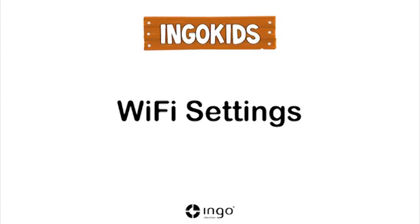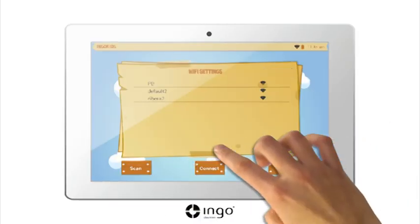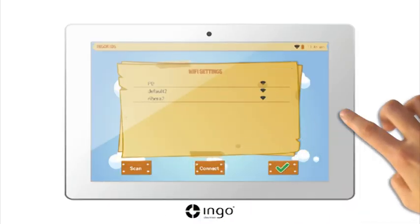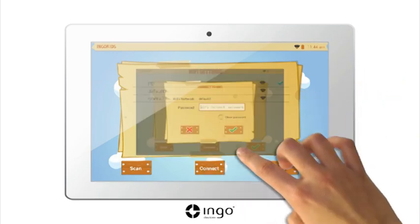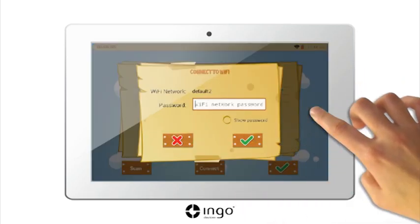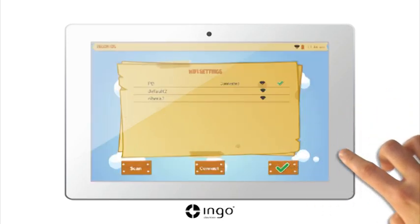Enable Wi-Fi connection. To enable the Wi-Fi connection, press the search button. A list will appear with all of the available Wi-Fi networks. Select your network and press connect. If the network is password protected, you will have to enter the password to enable the connection. Press OK to continue.